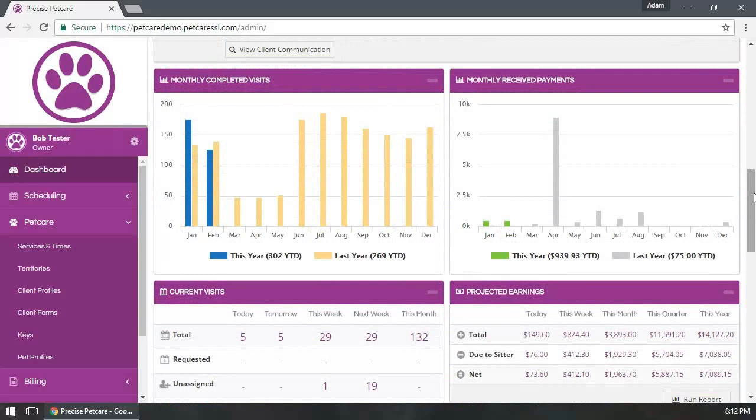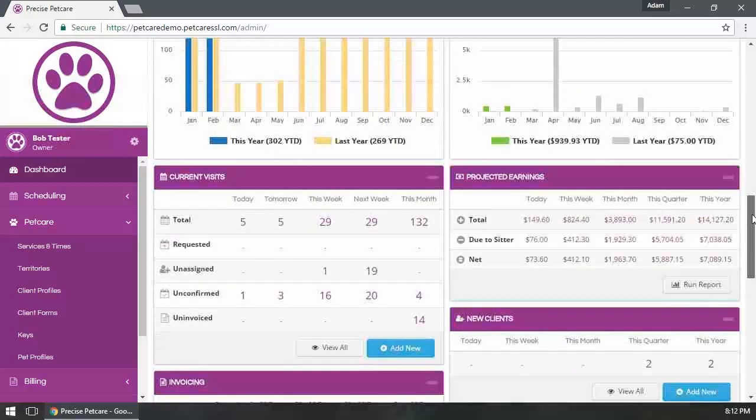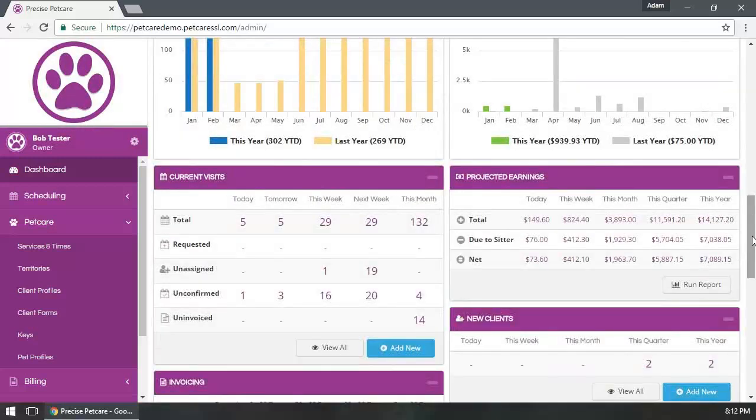Below this, we have our graphs. This shows you a this year versus last year comparison of the monthly visits that have been completed along with the monthly payments that have been received. That's a great way to see a snapshot of how you're doing on a month-by-month basis compared to last year.